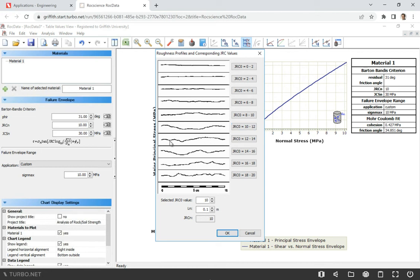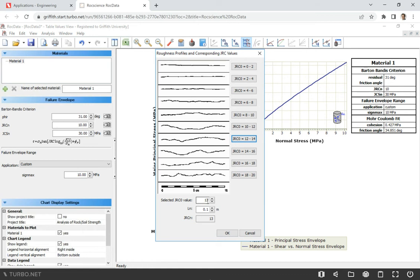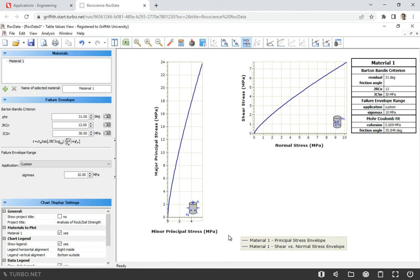So yes, that would be slightly different, but it's not a big deal. It's not going to affect the shear strength too much. So in our case, by giving that JRC from 12 to 14, just click this button. You see it gives you the average of 13. We'll click OK.